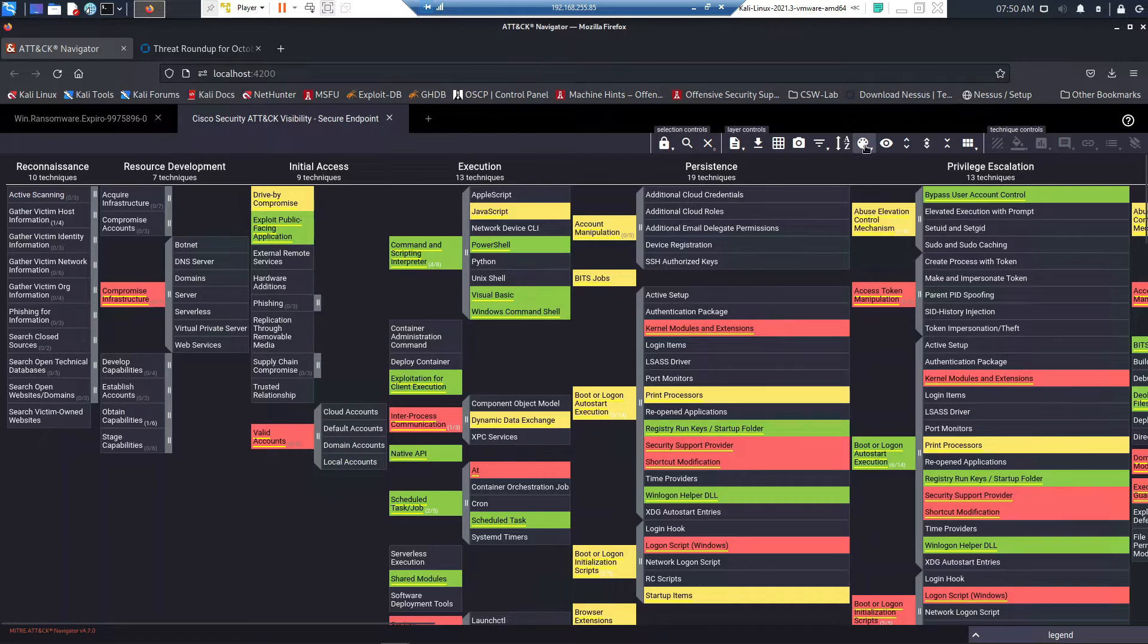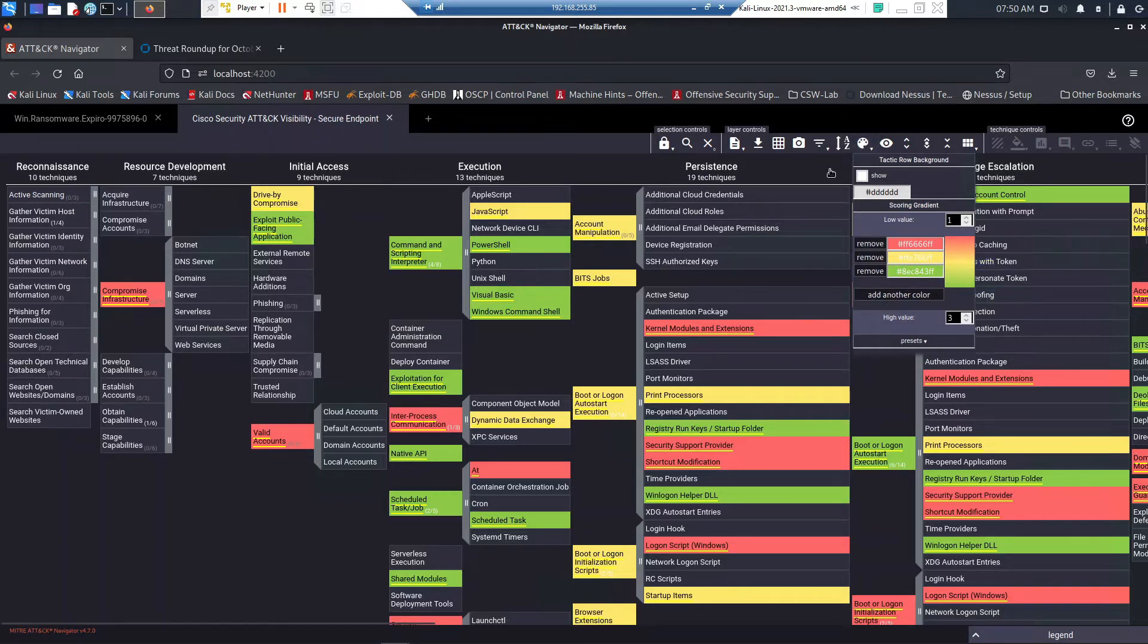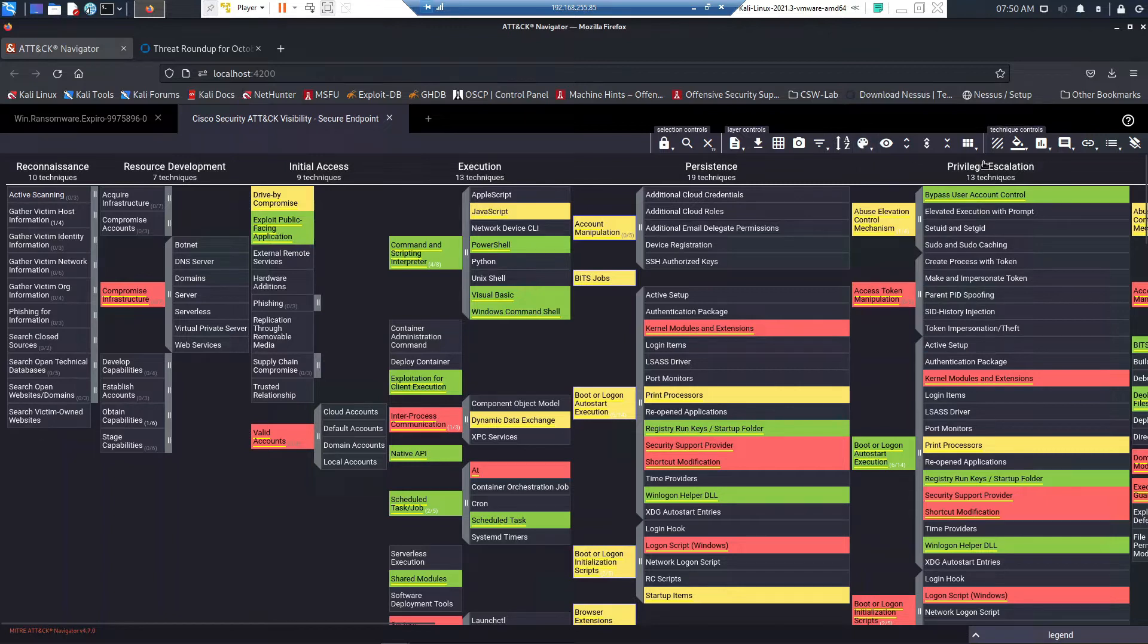You can see the scoring here. We've actually used a low value of one and a high value of three, and the colors correspond to that.